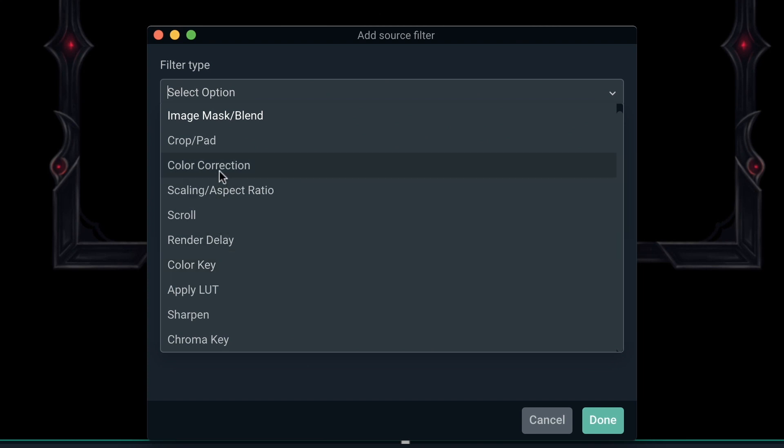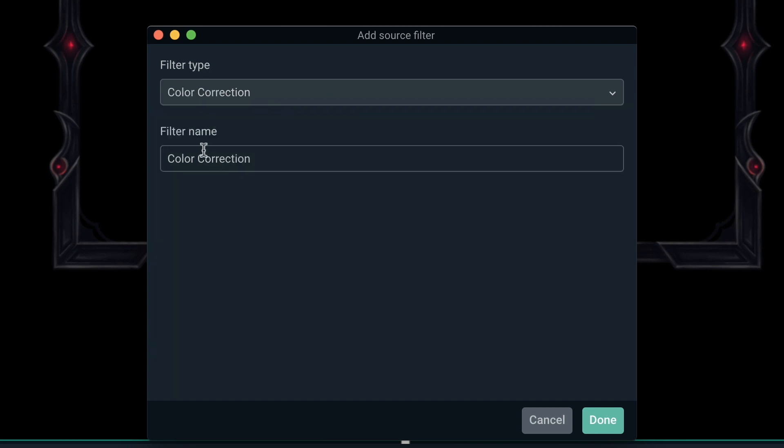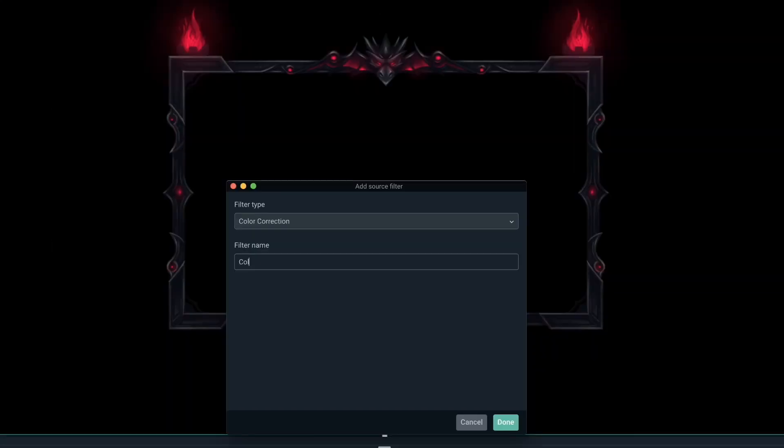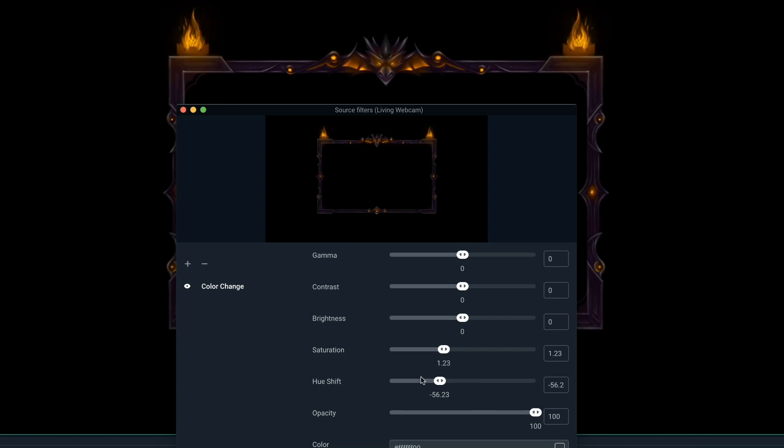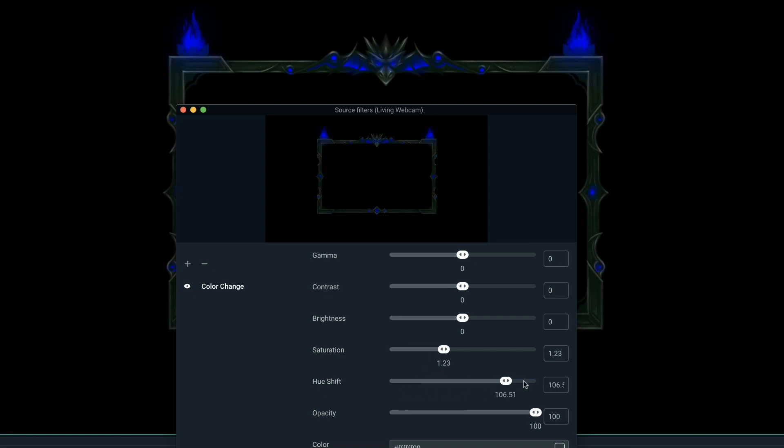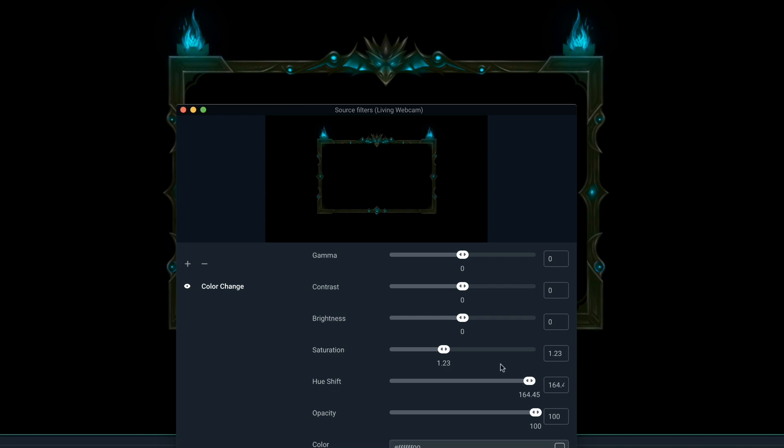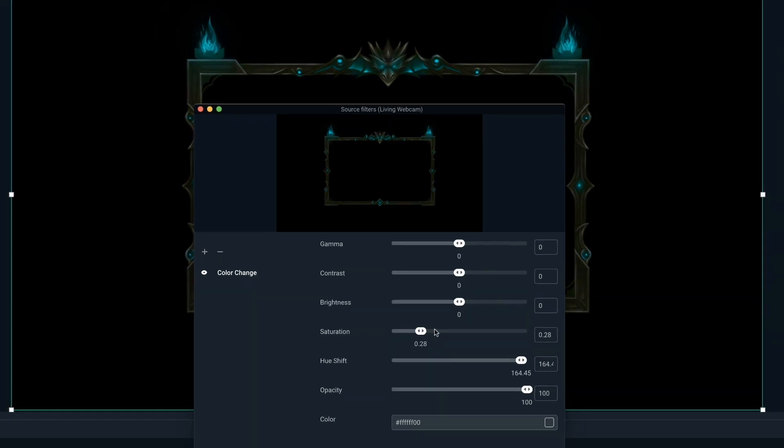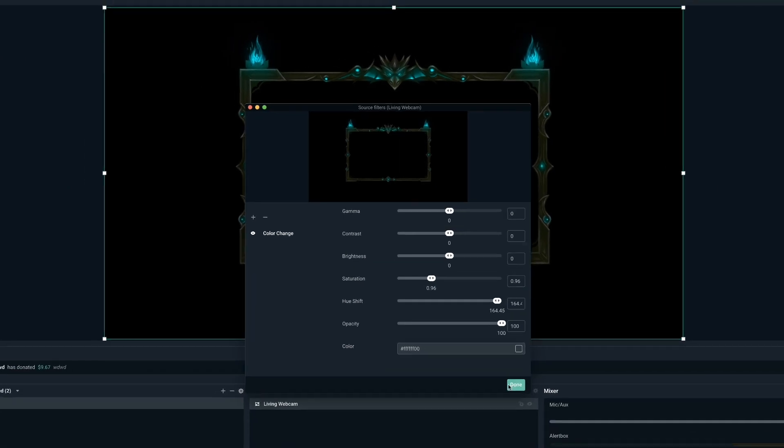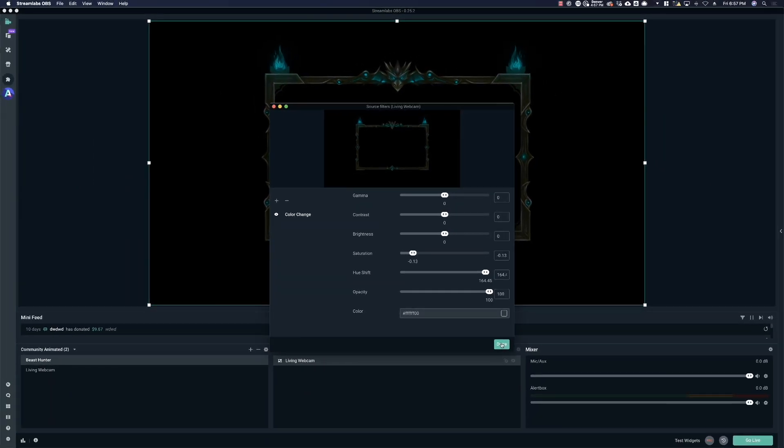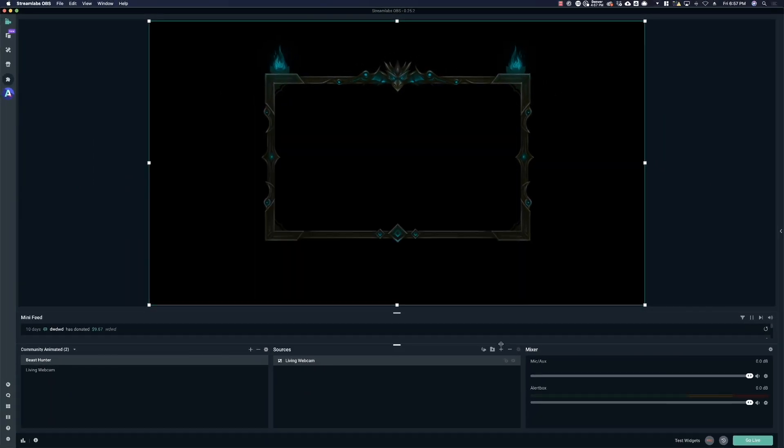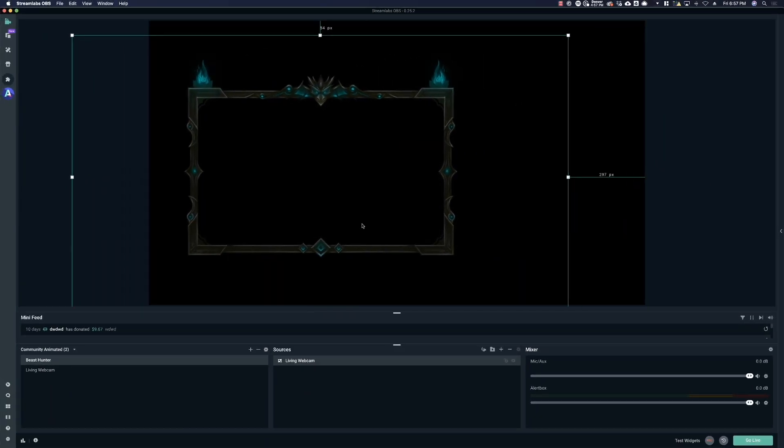So go to the color correction filter and we can change this to color change. And then we're going to go in here and mess with the hue and the saturation. You can change all kinds of colors here. Let's say we want to go with something really bright. I like something in there. Let's try that. Let's go with that. I kind of like the darker one and hit OK. And there we go.